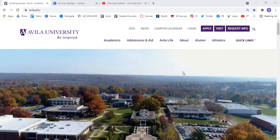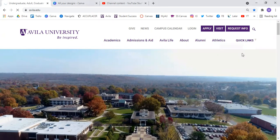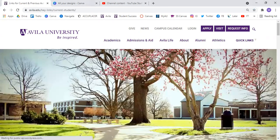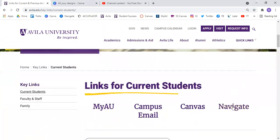So you're going to go to the Avala homepage, go over here to Quick Links and click on Current Students or Faculty and Staff. They both have the Navigate link down here.